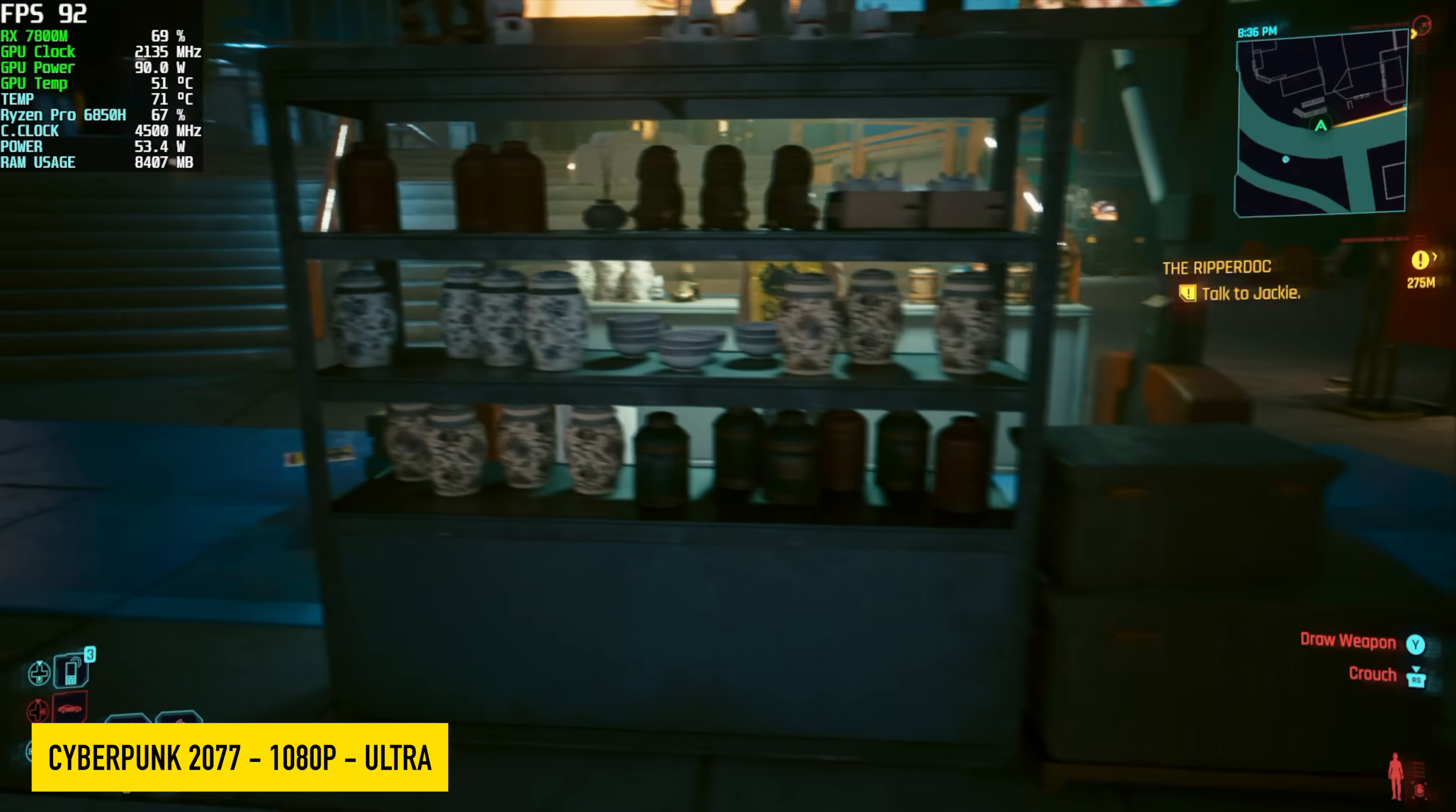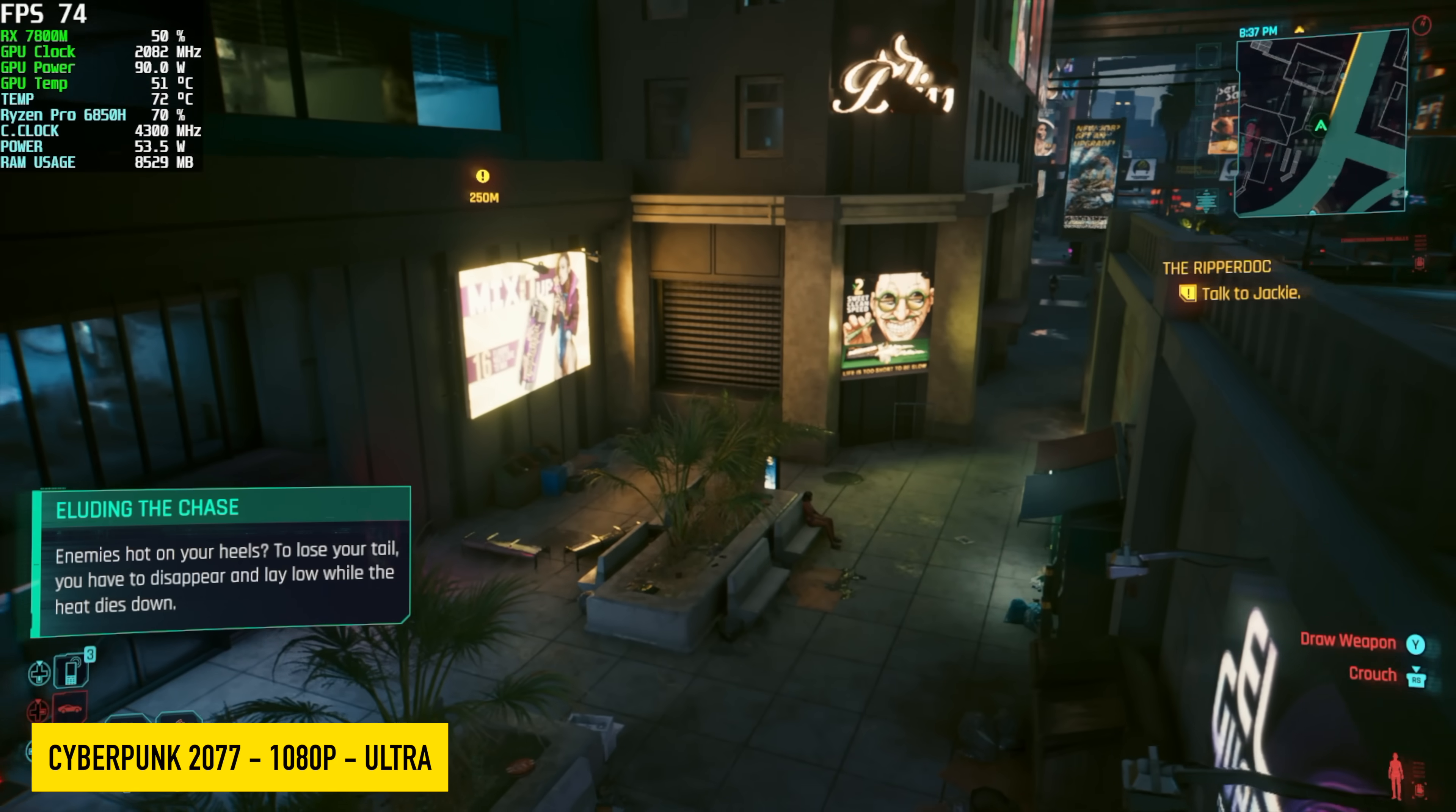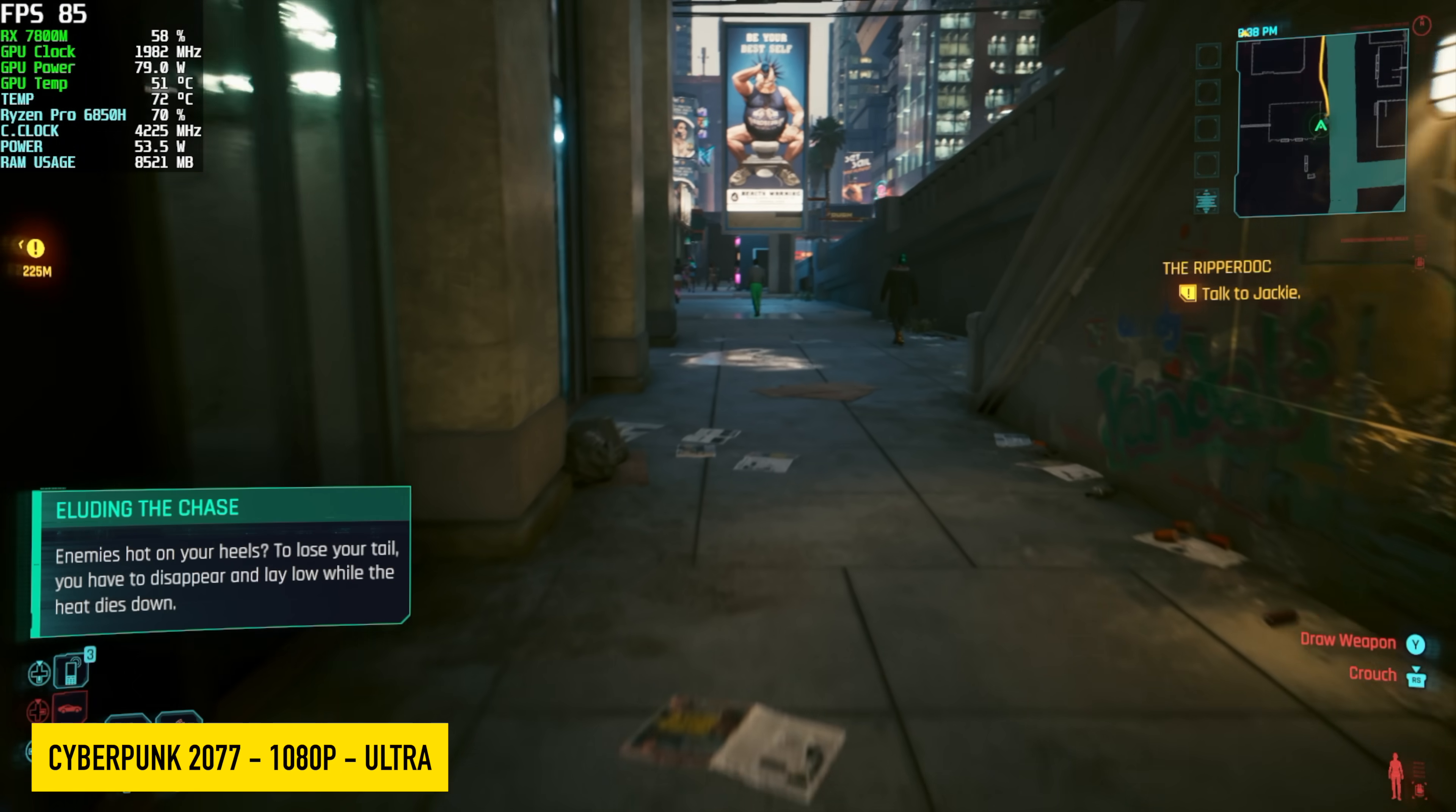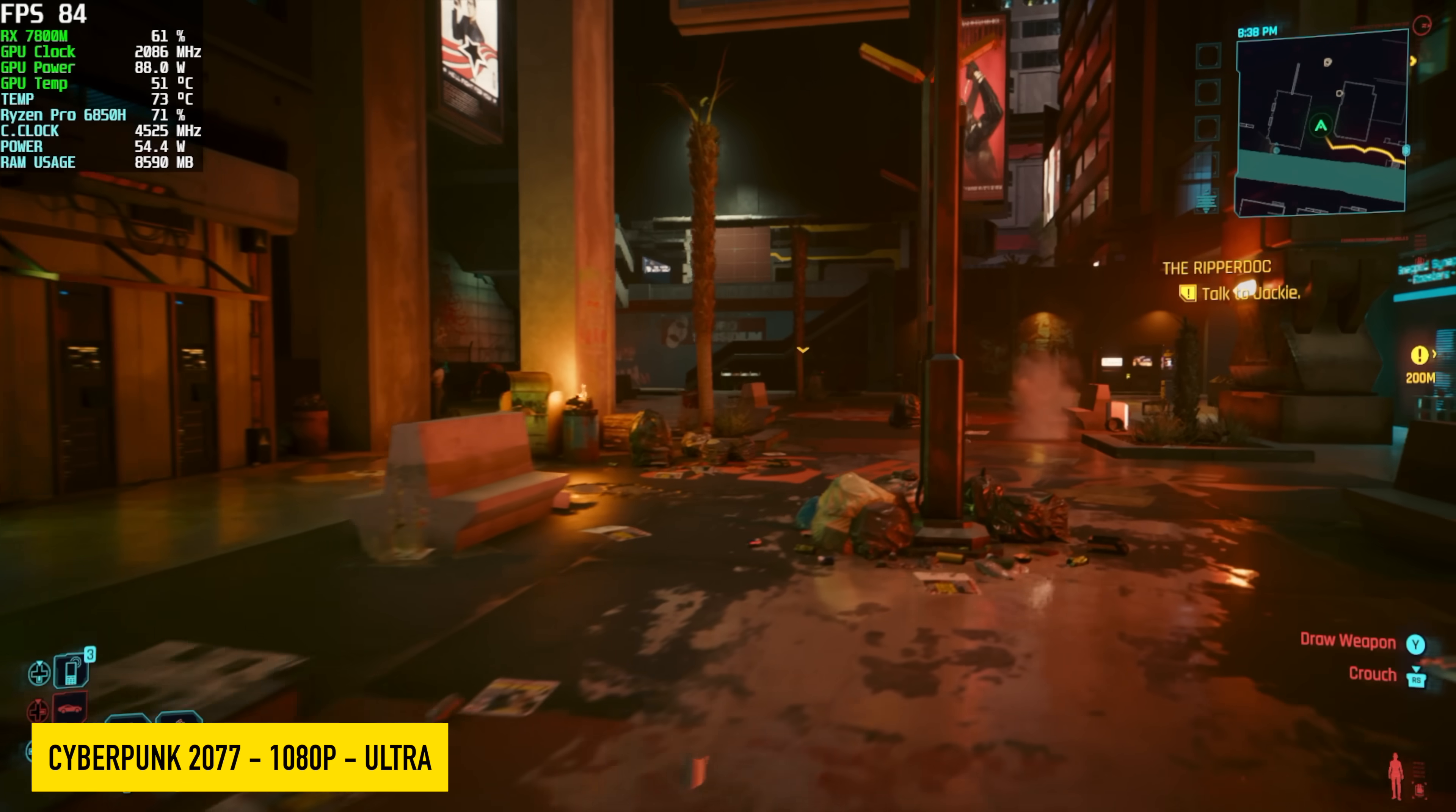And if you remember, with Cyberpunk 2077 on that iGPU, we had to take everything down to low, FSR was at performance, and we were seeing averages of around 47 FPS. But now that we've got that RX 7800M connected over to that Oculink port, we're up to ultra, 1080, and we're seeing an average of around 78 FPS.